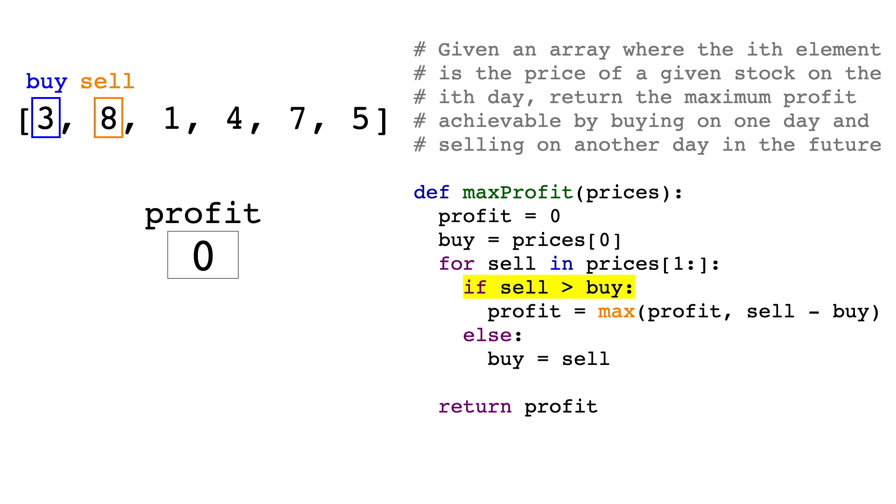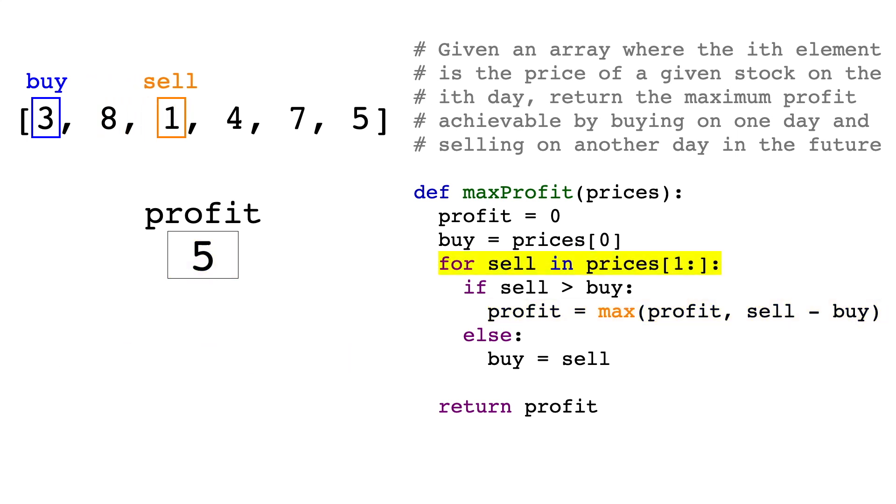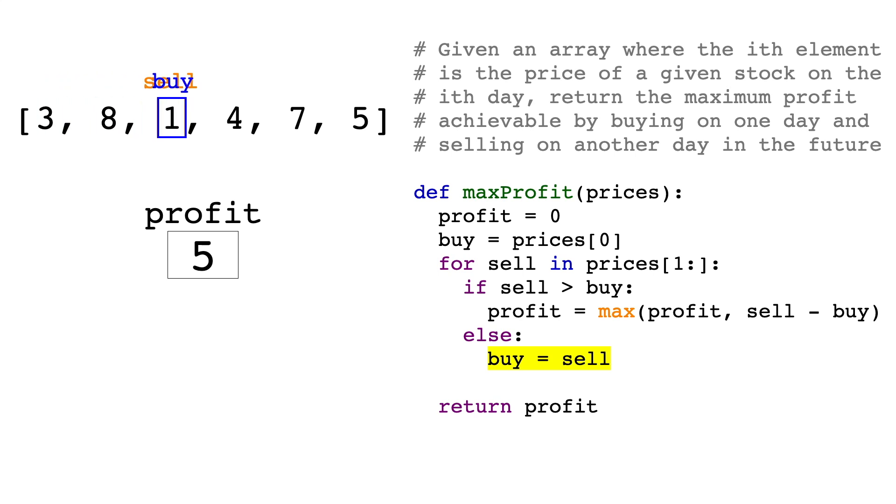So starting with the first iteration, sell is 8, so sell minus buy equals 5. 5 is greater than 0, so we'll update profit to be 5. Next we'll look at a selling price of 1. Now the selling price is less than the buying price, so we'll update the buying price by setting buy equal to sell, so now buy is 1.